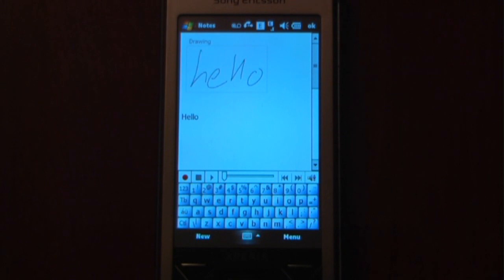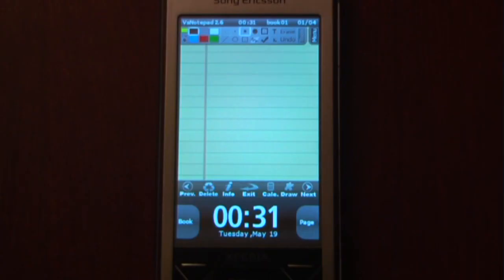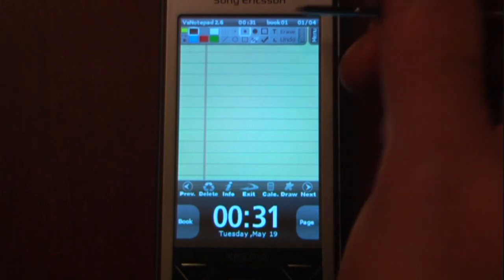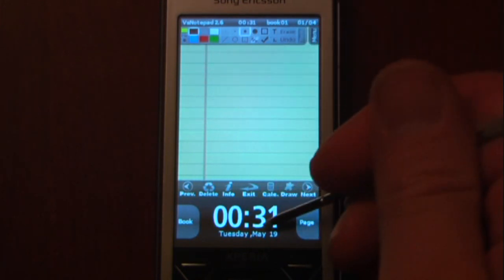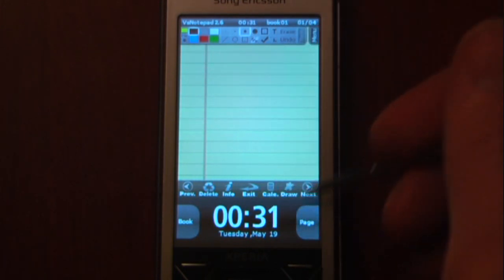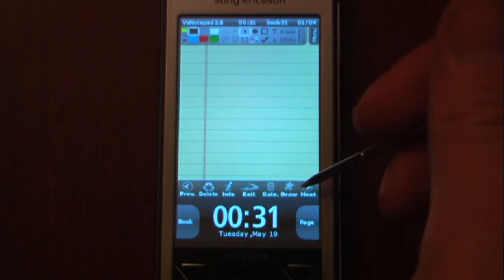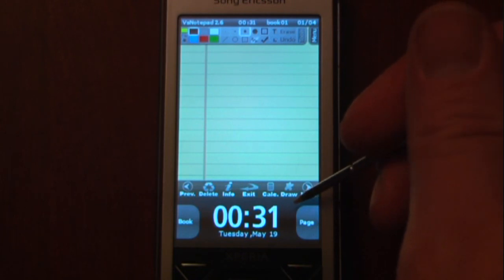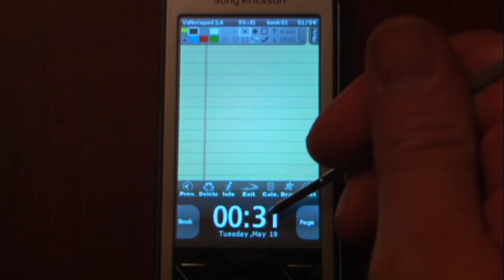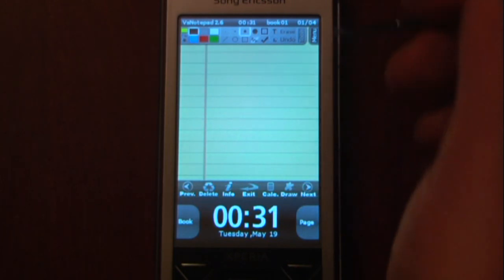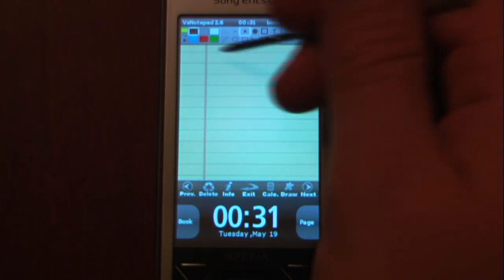Today I'm going to show you VS Notepad 2.5 and all the features that it has. The first thing you'll notice is a large notepad as well as a clock with the date, which is nice. The default Windows Mobile notepad doesn't allow you to see the time or date, so that's a welcome addition.